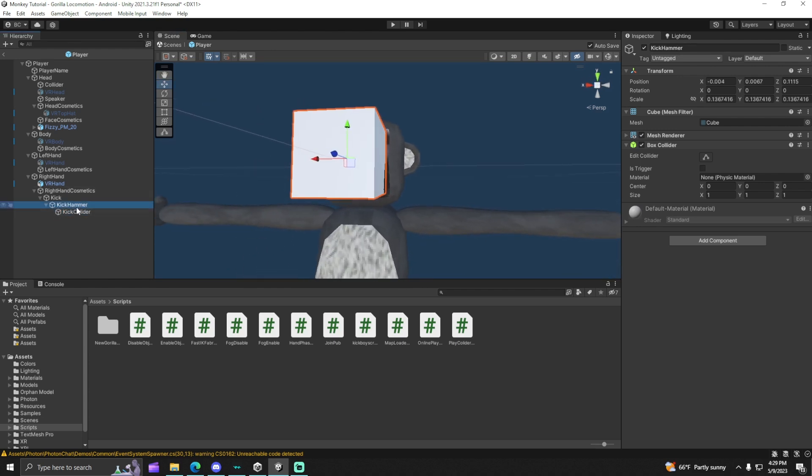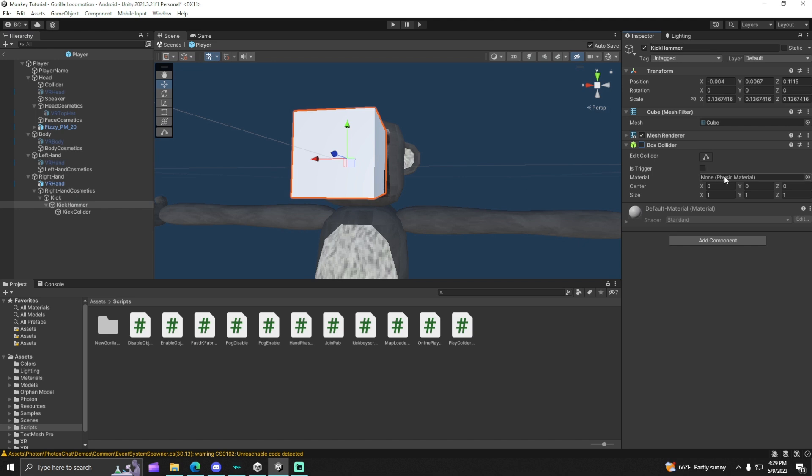On the actual kick hammer, not like the actual kick collider, but on the kick hammer, make sure box collider is off, and mesh render on, and is trigger off. On the kick collider, turn on mesh render, make sure box collider is on, and then is trigger.